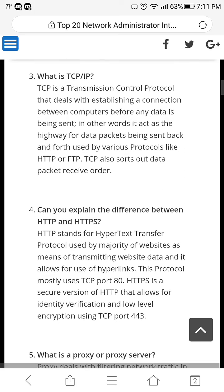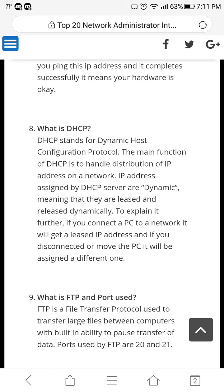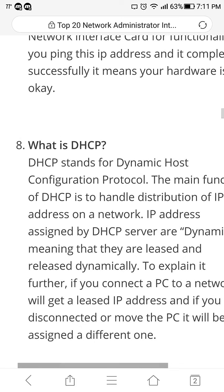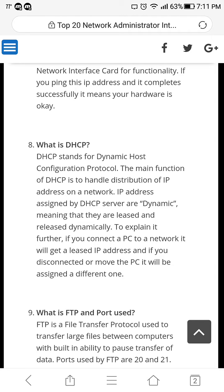So let's look at a couple of random examples of what you can expect. Question number eight: what is DHCP? DHCP stands for Dynamic Host Configuration Protocol. The main function of DHCP is to handle distribution of IP addresses on a network. IP addresses assigned by a DHCP server are dynamic, meaning they are leased and released dynamically.